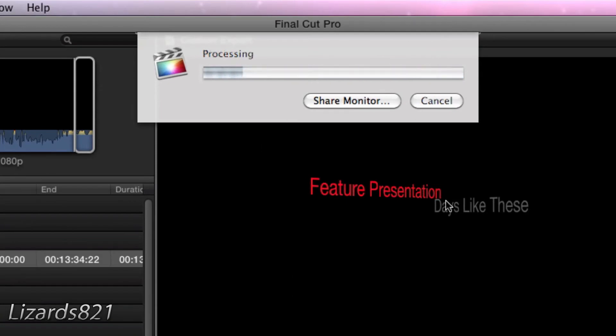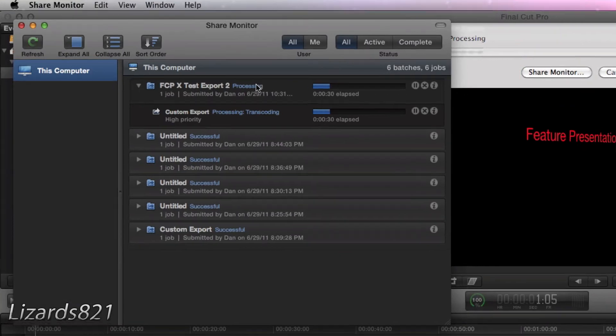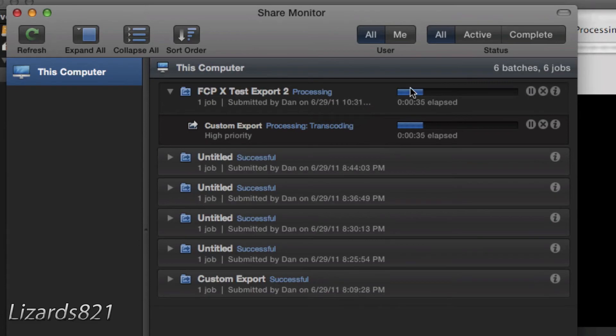One more thing to note here is that while this is exporting, you can choose the Share Monitor, which gives you a more in-depth analysis of what you have exported as well as what is exporting at the moment.